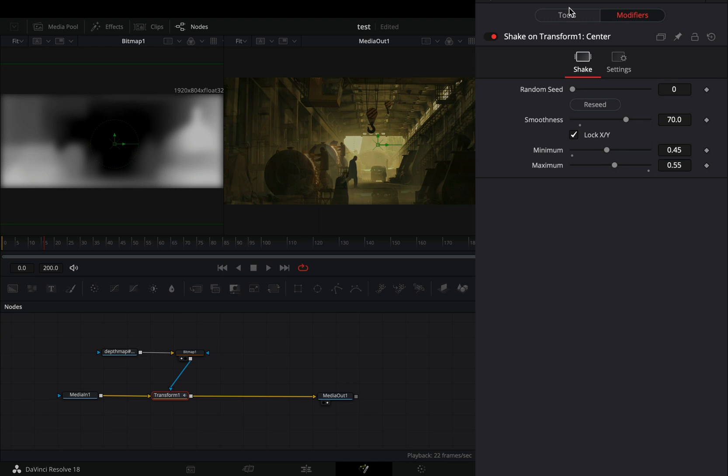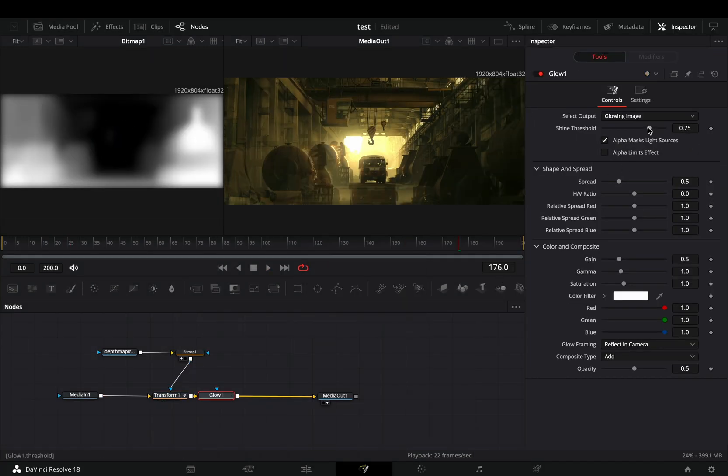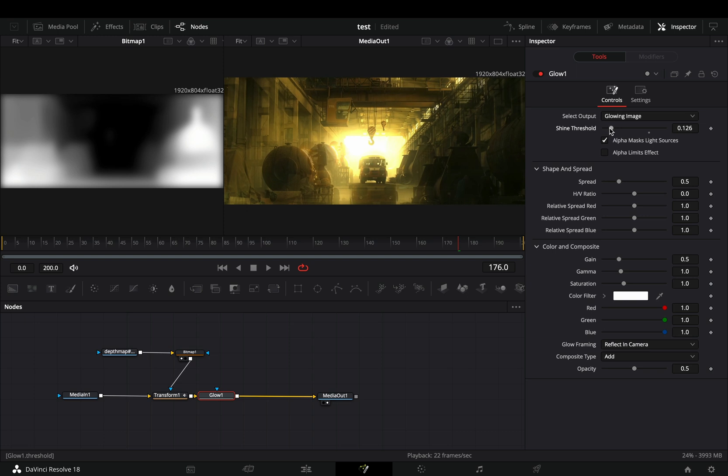Go back to the tools tab and change the edges to mirror. Add a glow node. Adjust the sliders to your liking and connect the bitmap also to the glow as a mask.